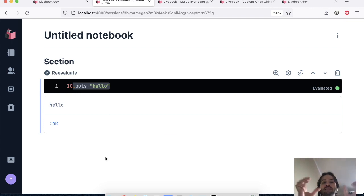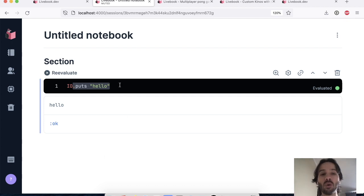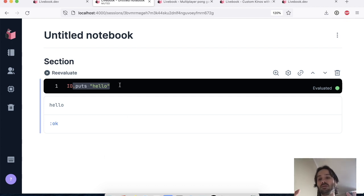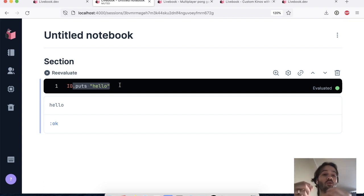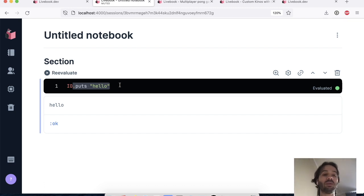That's exactly what Kino does. So Kino plays this bridge between your code and Livebook. So Kino teaches Livebook how to do interactive widgets and UI components and so on.